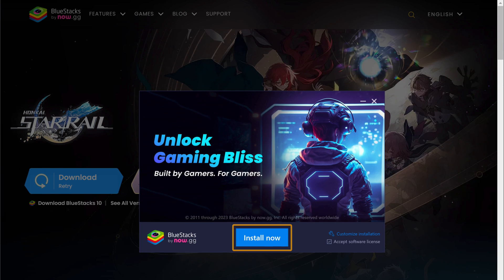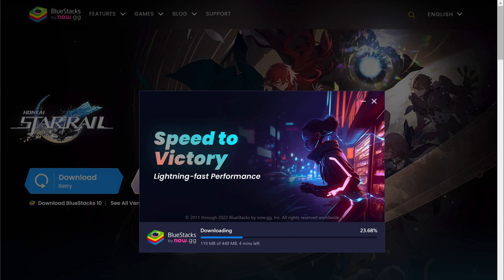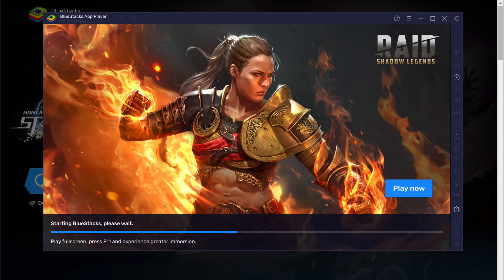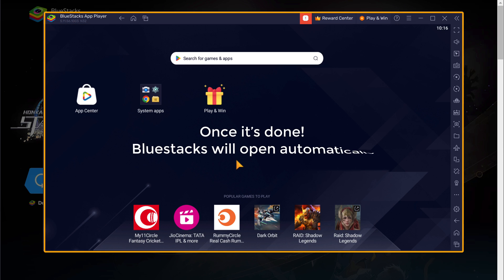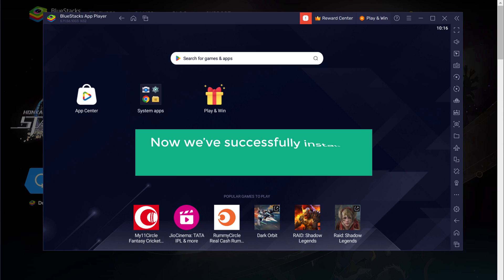Click install now. Once it's done, BlueStacks will open automatically. We have successfully installed BlueStacks on your PC.